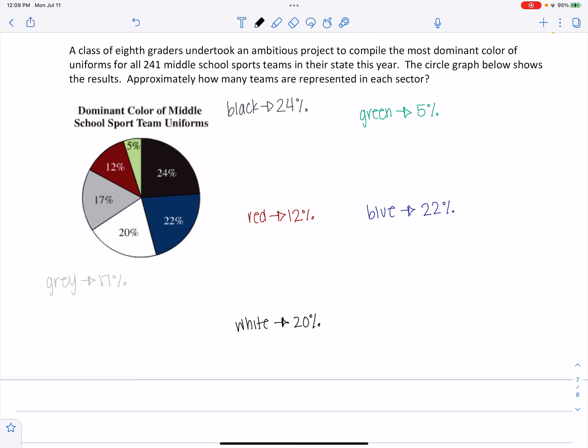So now the question says approximately how many teams are represented in each sector. That's going to be the same problem, but with different numbers for every single one of them. So we're not going to do them all. I'm just going to do the first three to get you on the right path.